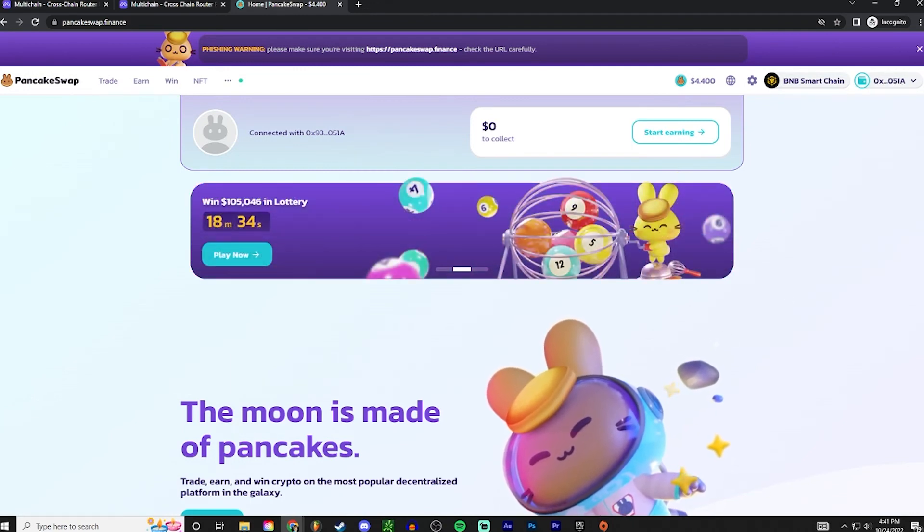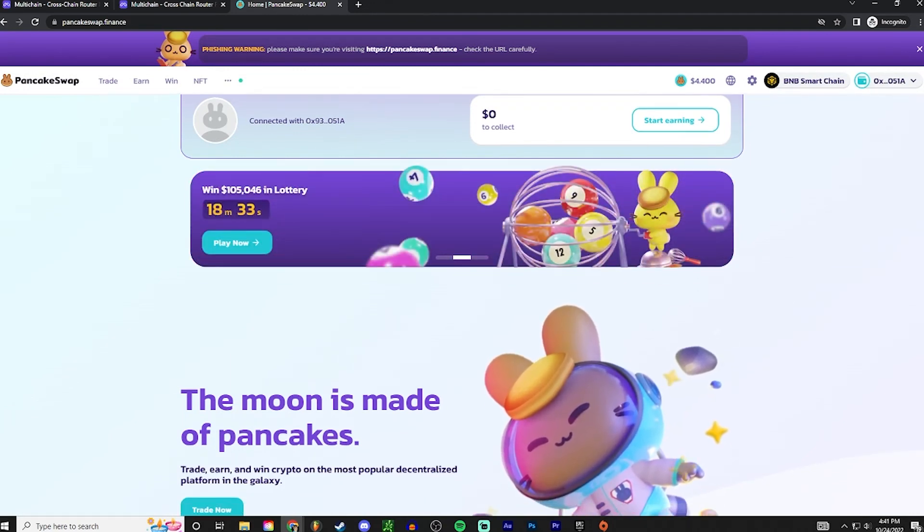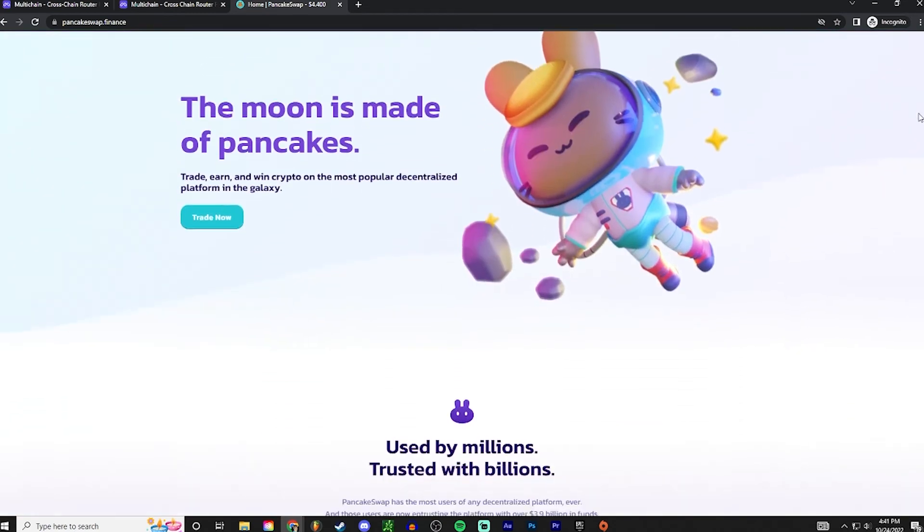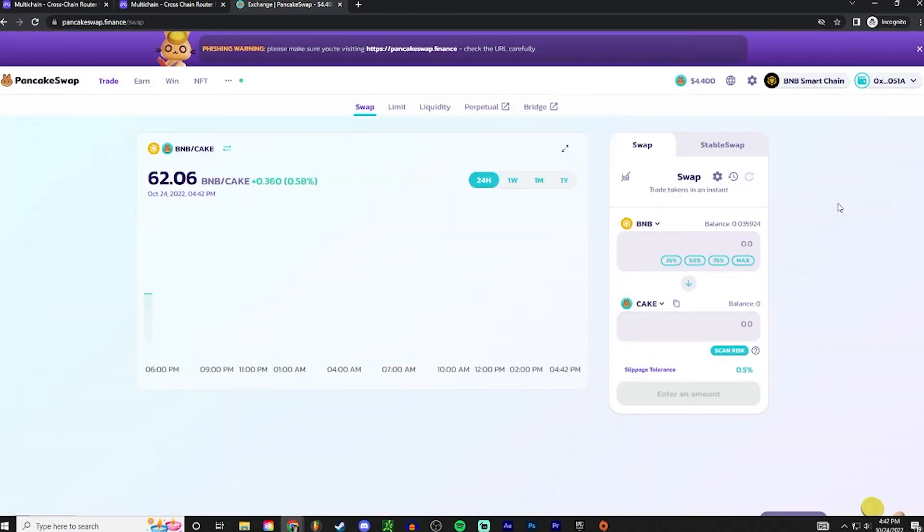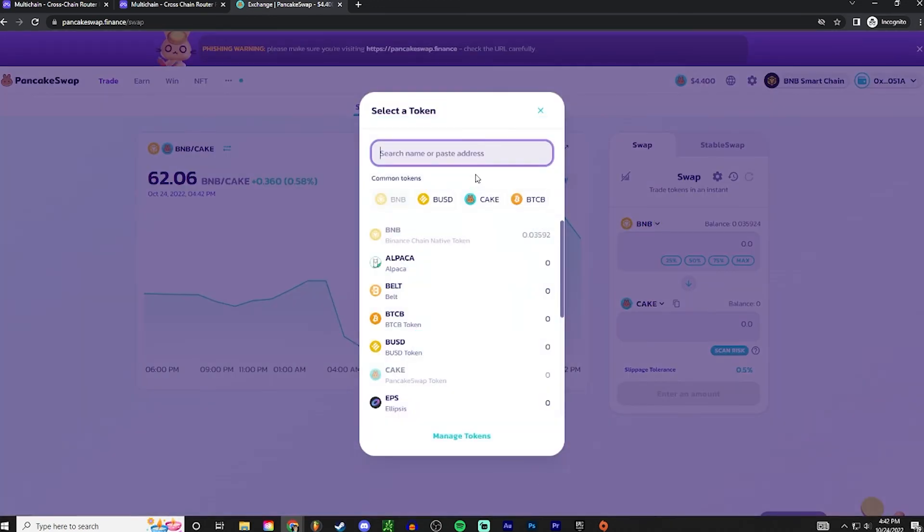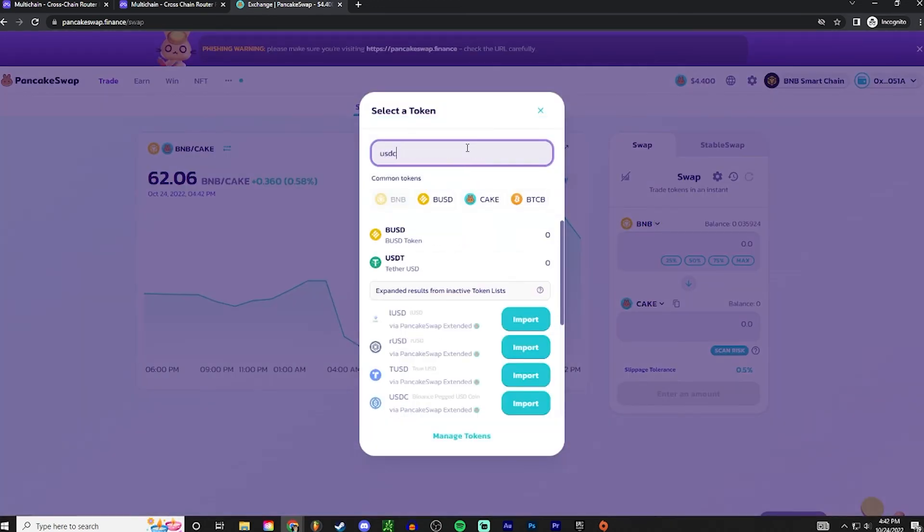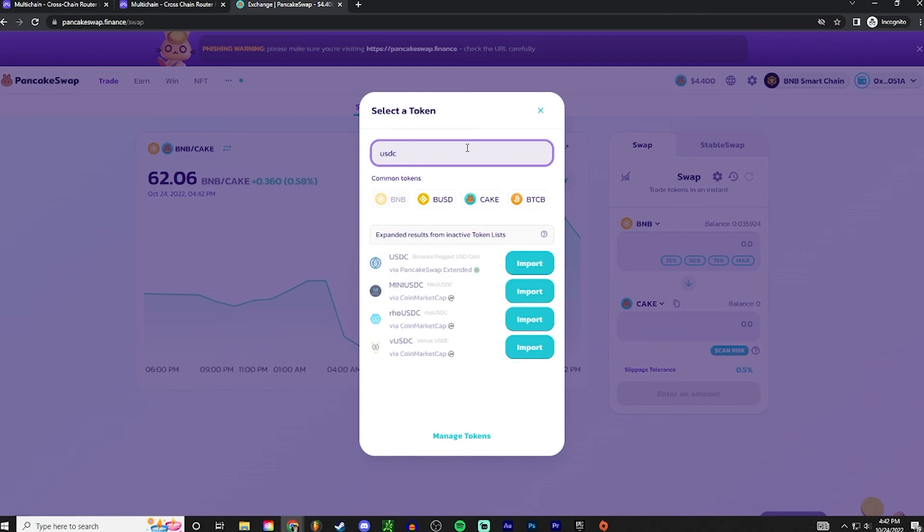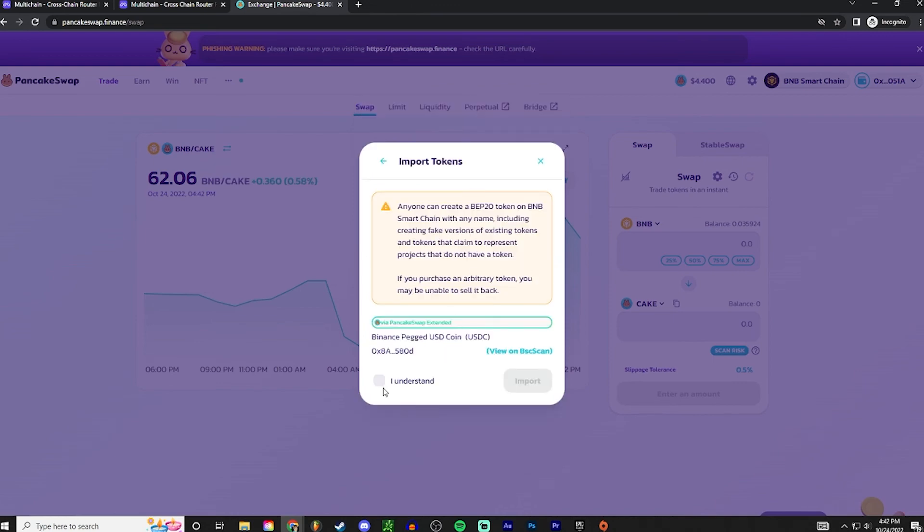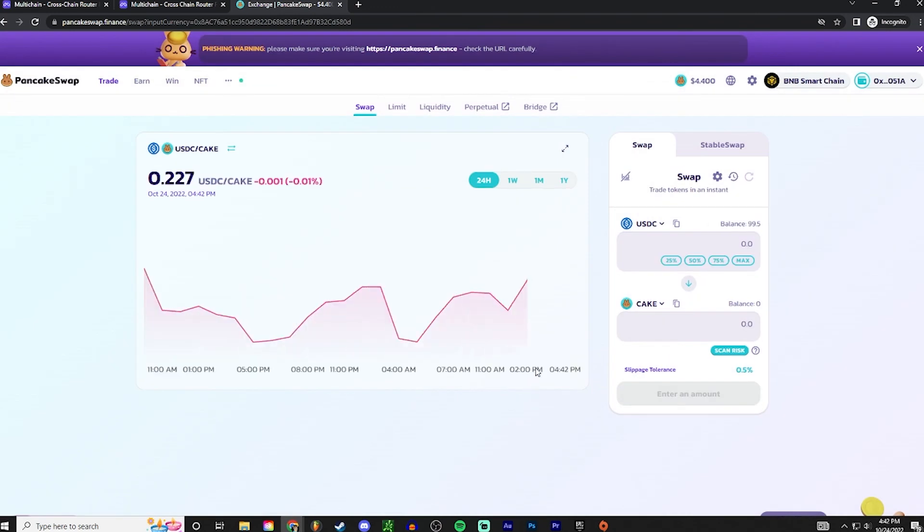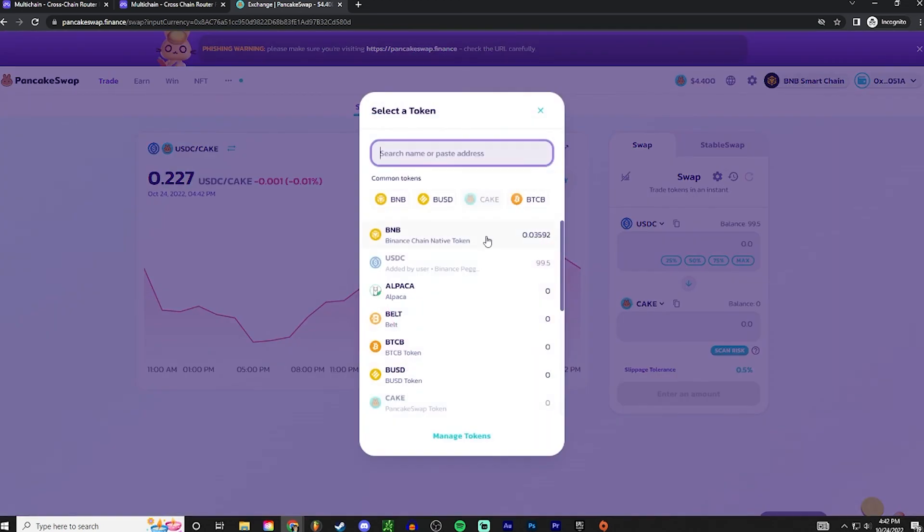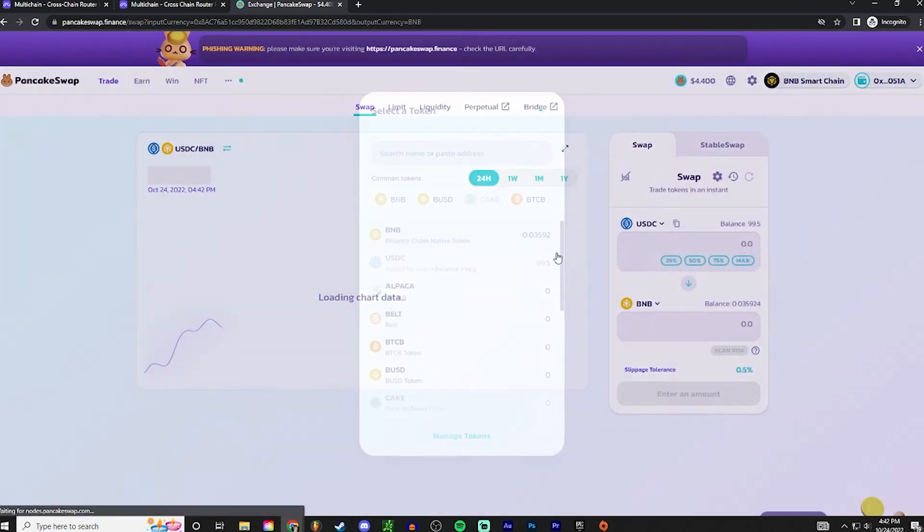And we're gonna press trade now. So we're gonna pull up our token USDC, and there it is right there, Binance pegged USD coin. Go ahead and import that. I understand, import. So now it's showing our balance on PancakeSwap. So we are going to swap this into BNB, Binance chain native token. That's what it's gonna say.